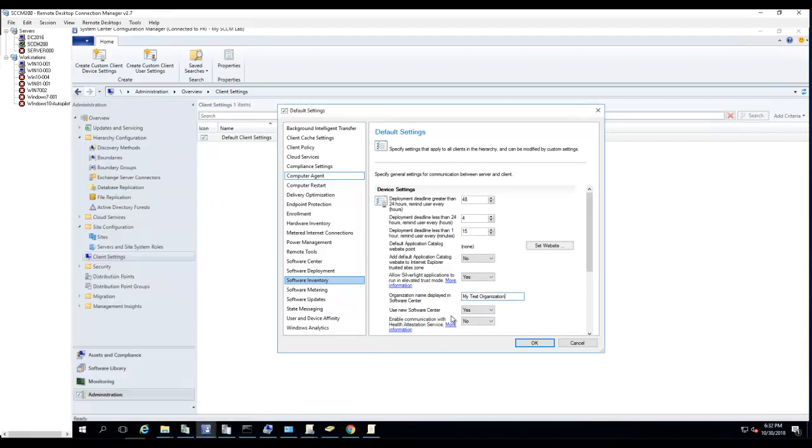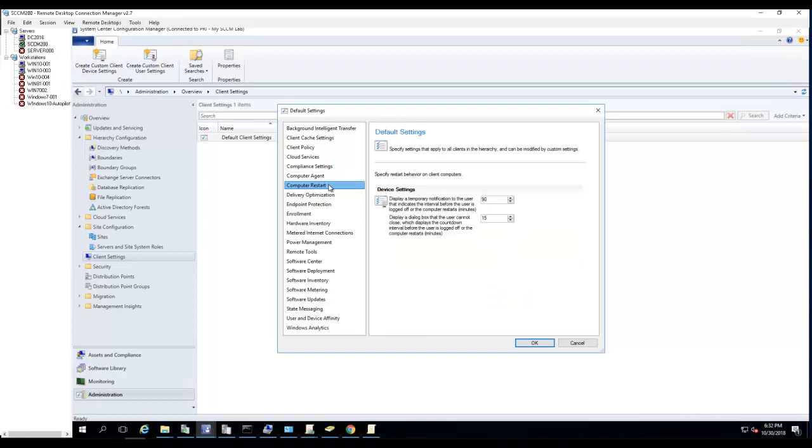I'm not going to go through that. Use new Software Center - yes. Enable communication with Health Attestation - no by default. Computer restart - it displays a temporary notification to the user 90 minutes, indicating that the user is logged off. The computer restarts in 90 minutes. And the display dialog the user cannot close is 15 minutes. So they will see like a reboot prompt for reboot and they won't be able to close it - that's 15 minutes before the reboot.